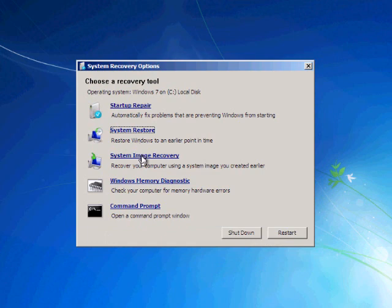System image recovery is what I was talking to you about earlier. You need to have a system image backup. You can watch my video for this option.